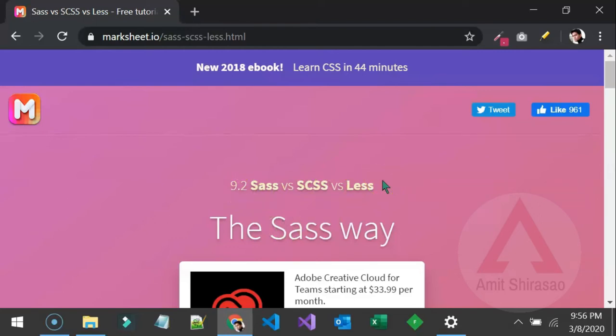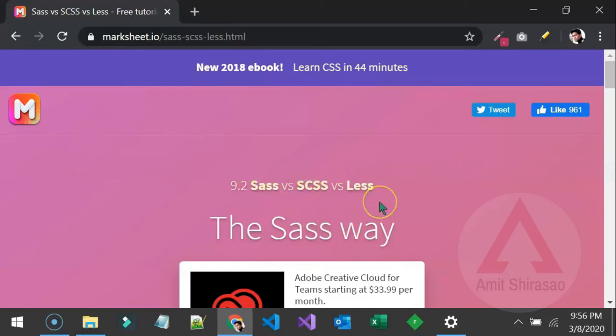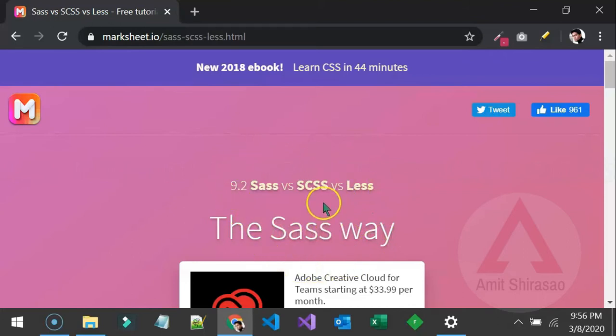Now what happens is browser understands only HTML, CSS and JavaScript. So browser won't understand Sass or SCSS or LESS. So if you are writing your style sheet in any one of these then it first gets transpiled to plain CSS and then it gets fed to the browser.